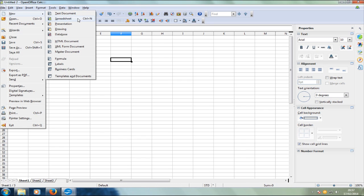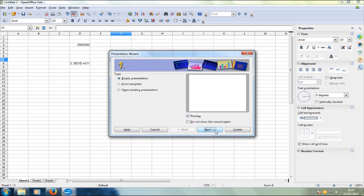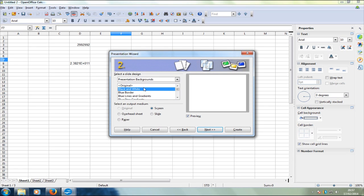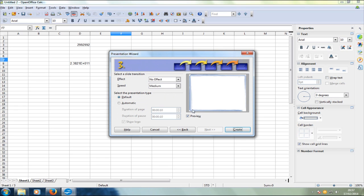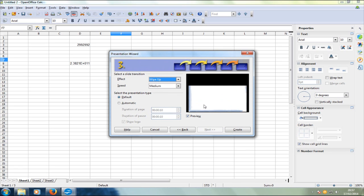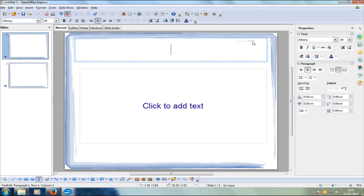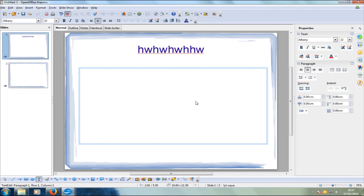Let's click 'Presentation' now — we'll click 'Next', select 'Blue Border', choose a 'Wipe' transition effect, and click 'Create'. Here you've got a presentation just like Microsoft Office. You can do presentations and all that — it's basically the same, but like I said, it's free, so you can't get better than that.